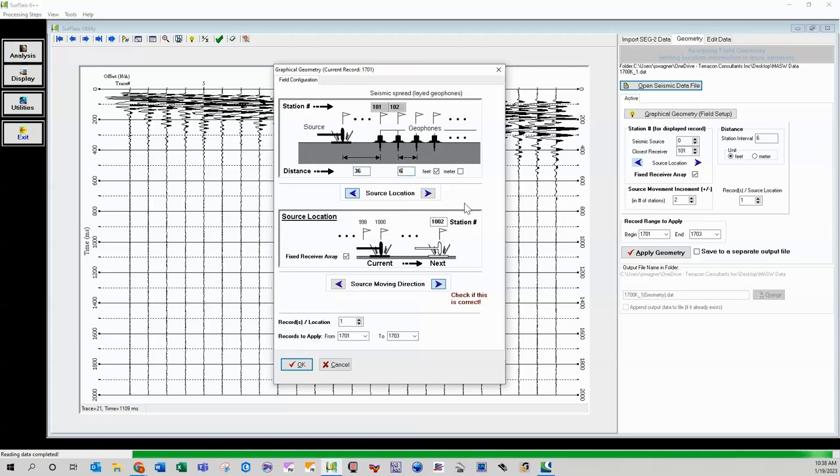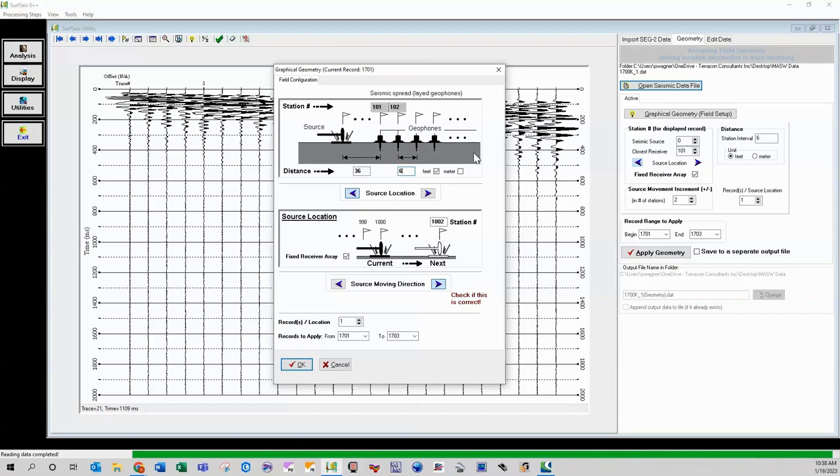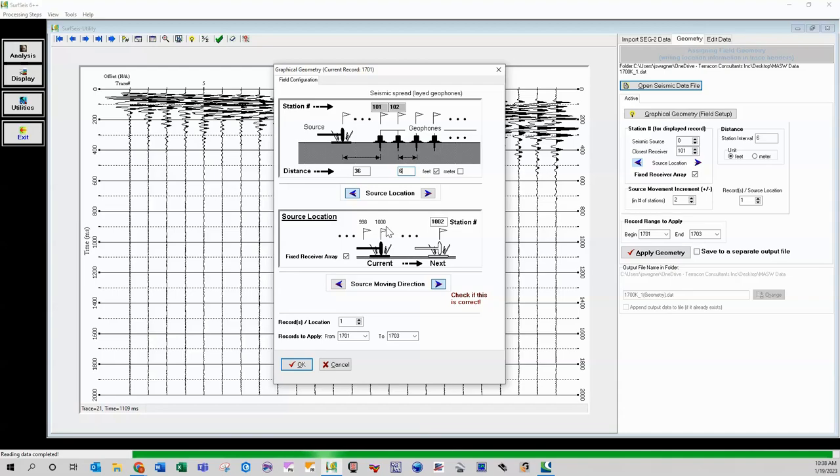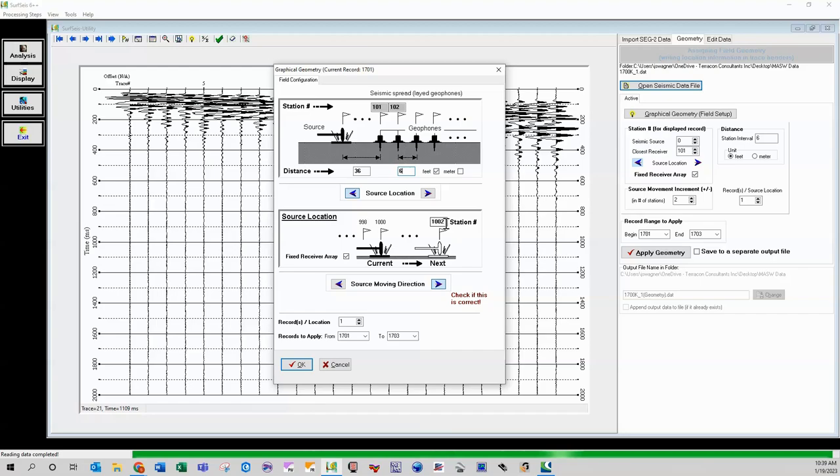So then once again, tab, and then I got six. And notice here, we shot from left to right, from the low phones to high phones. And then here, this is the source location. Notice that it is a thousand to a thousand twos. So that means we skipped a station. So these are six foot stations. And so I think it's default that it always assumes that you did, you know, you're moving at two stations. So I just click okay.